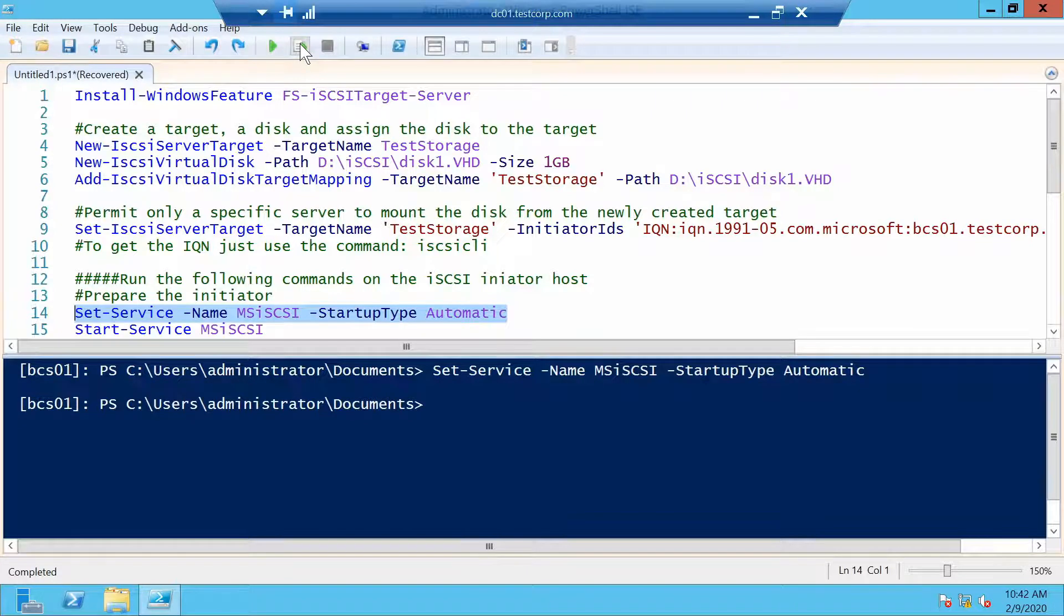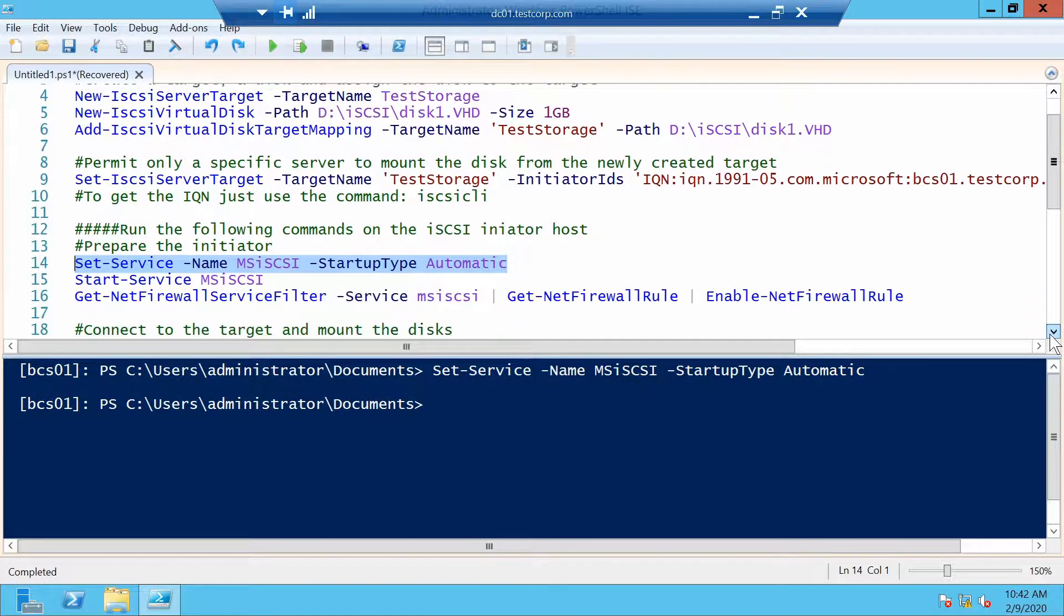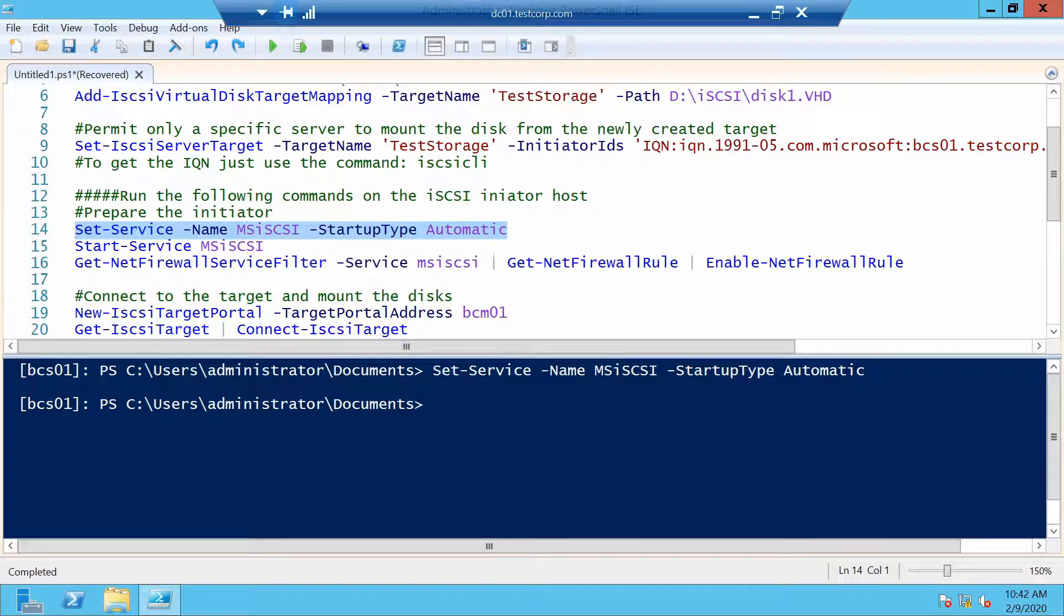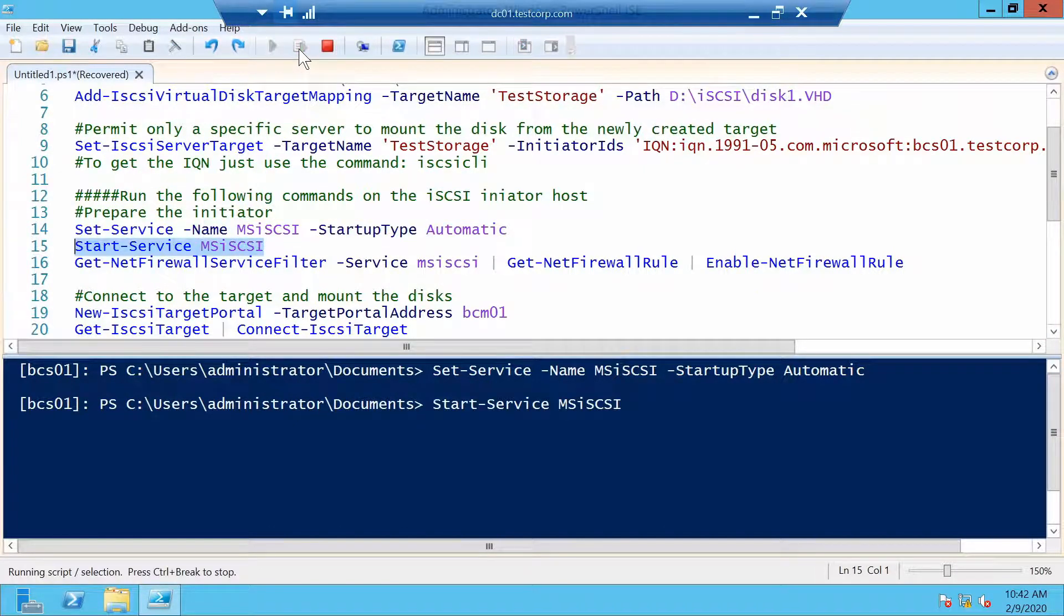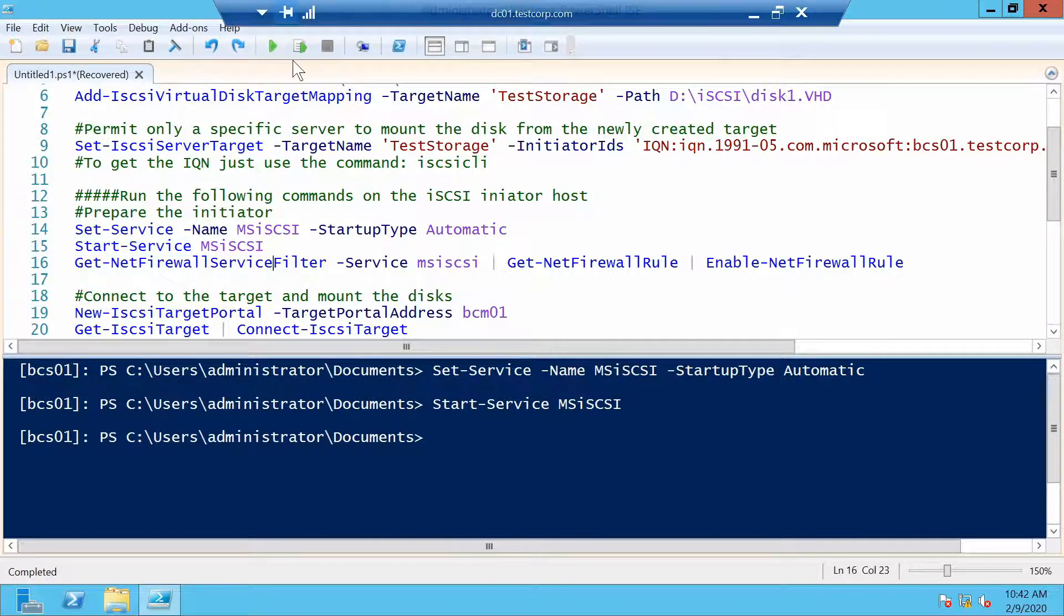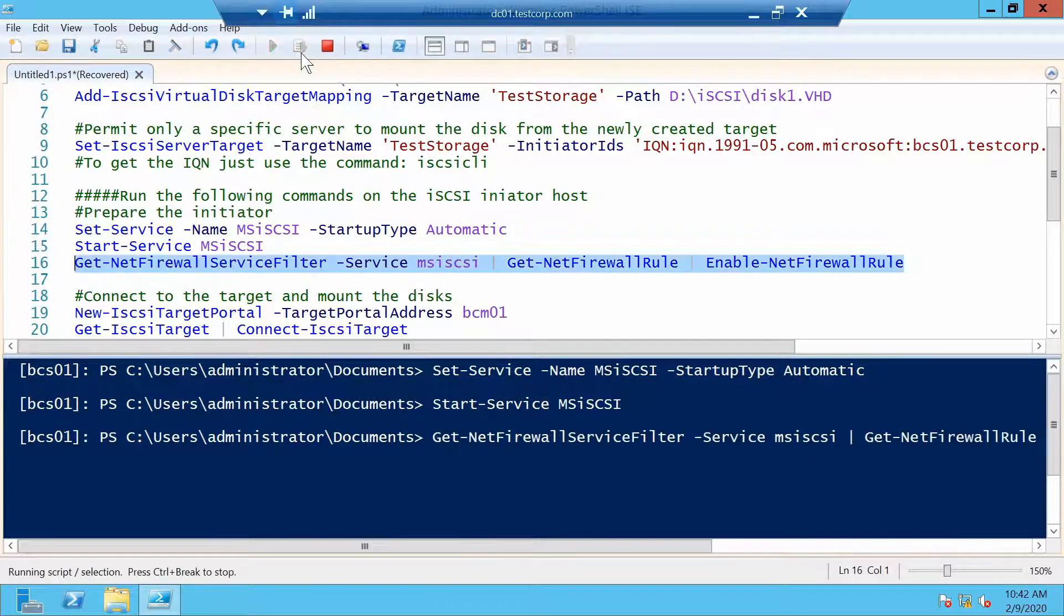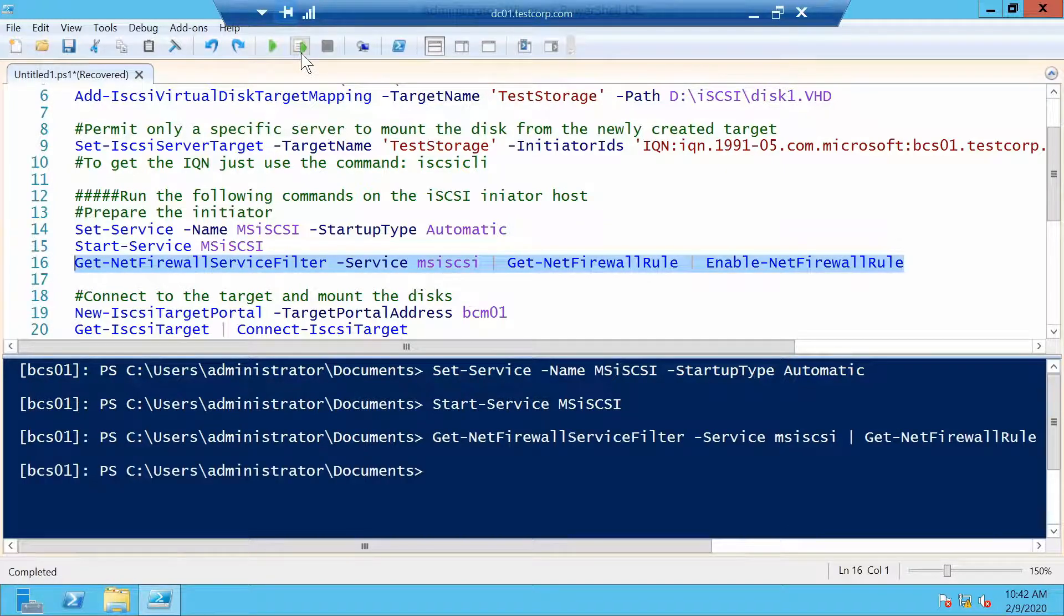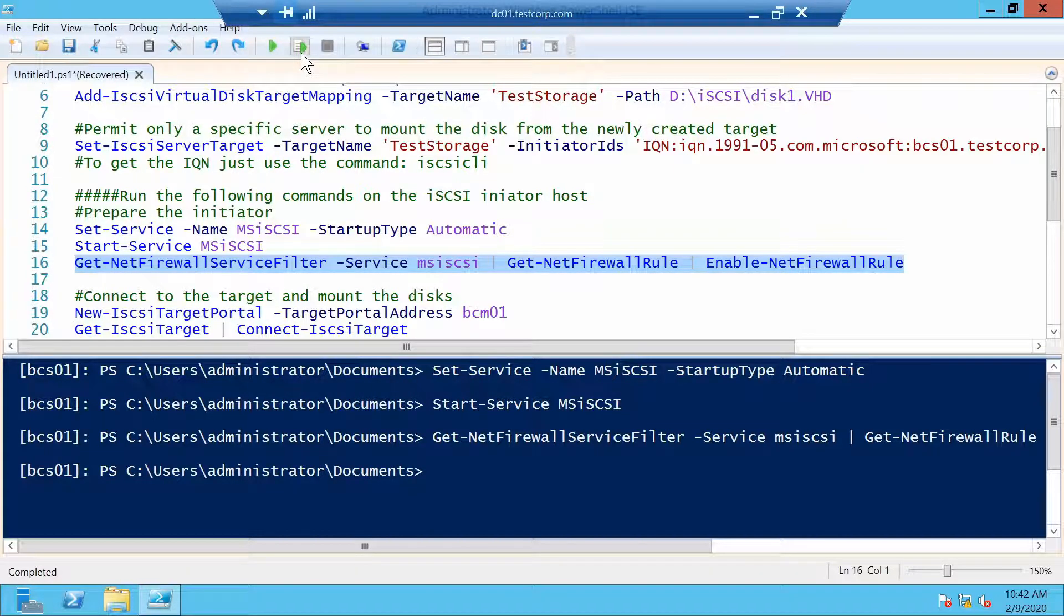We have to set it to start automatically from now on so it starts at server startup. We also need to start it up right now. And we need to enable a couple of firewall rules so that the iSCSI communication can happen. On the server they are not needed. They are needed only on the client because on the server they are enabled with the feature.